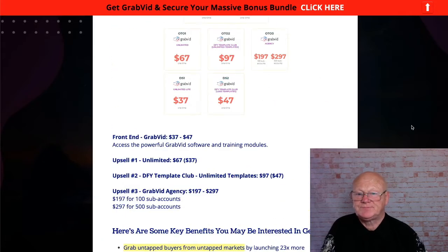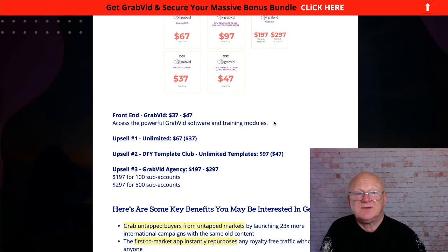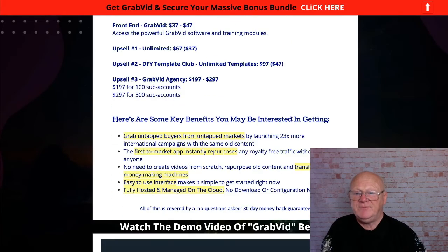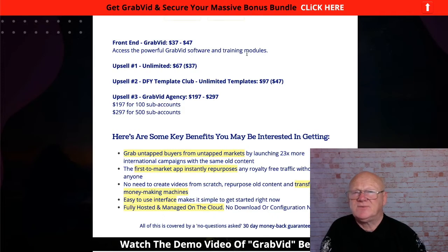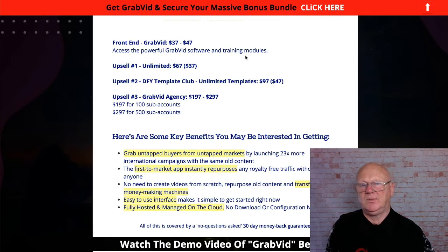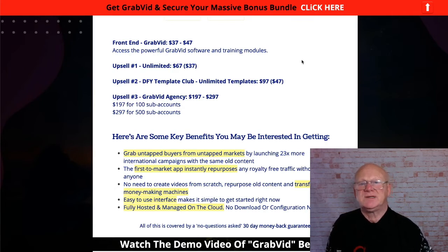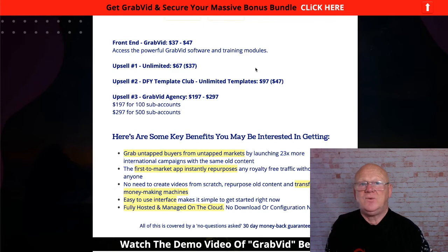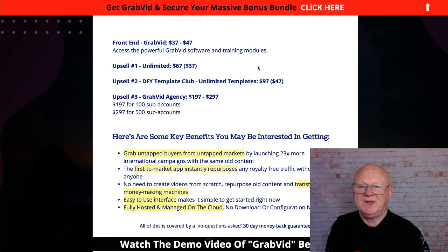The front end is $37 for Personal or $47 for Professional. I'd say get the Professional - for $10 more you get the commercial license, so you can use it with clients, which is a no-brainer. The Unlimited version removes the 100-minute and 600-minute per month limits for $67. I wouldn't go for the downsell on that - if you're using this for commercial purposes it has to be unlimited. If you've got 50 clients you can't say wait till next month.